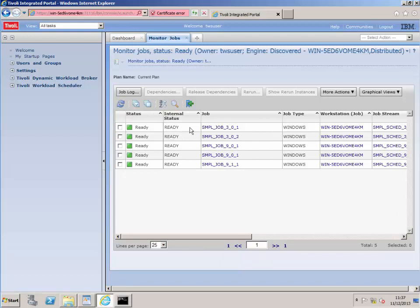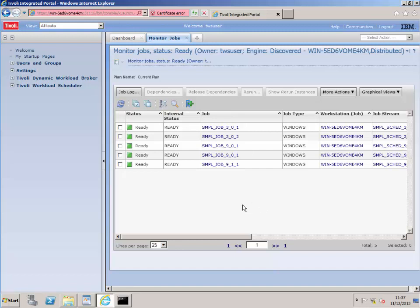So here I'm going to stop the video. That was the post-installation setup for the Tivoli Workload console and this will end the installation videos. I may do another video on using the sample database from the install, but that completes the session here. Hopefully you can see more videos from me — thank you, bye bye.